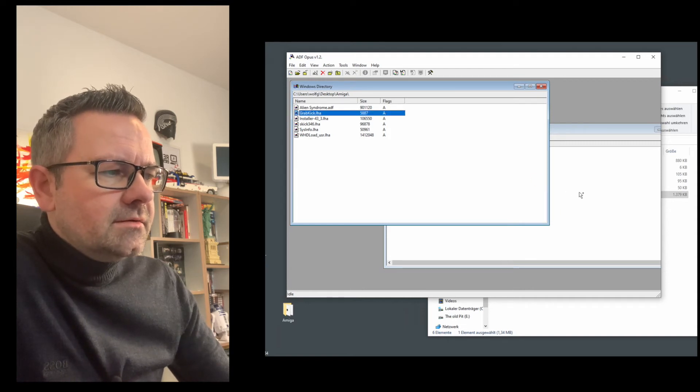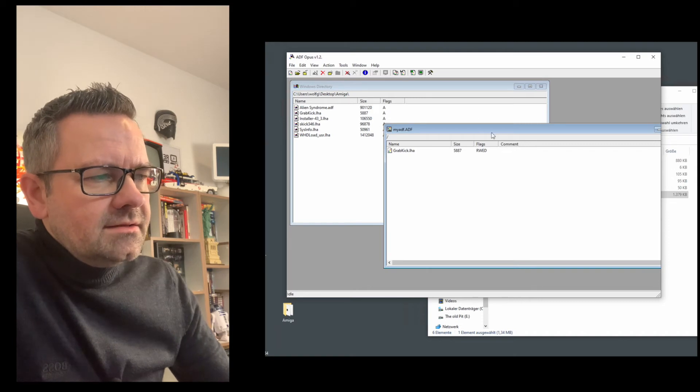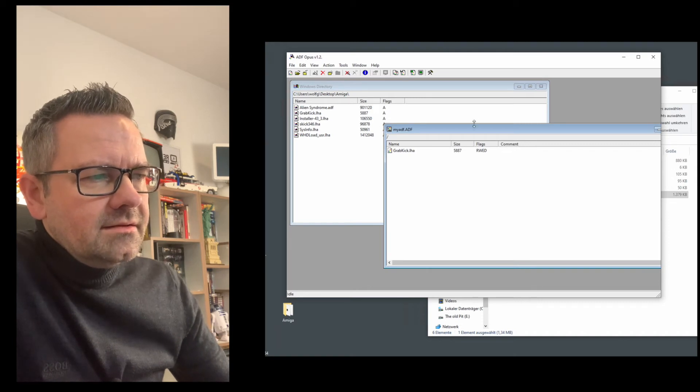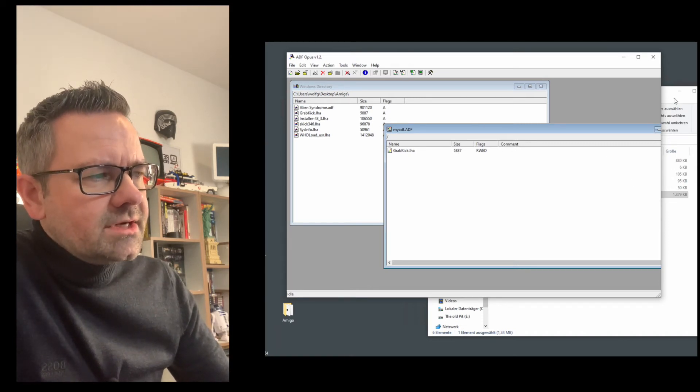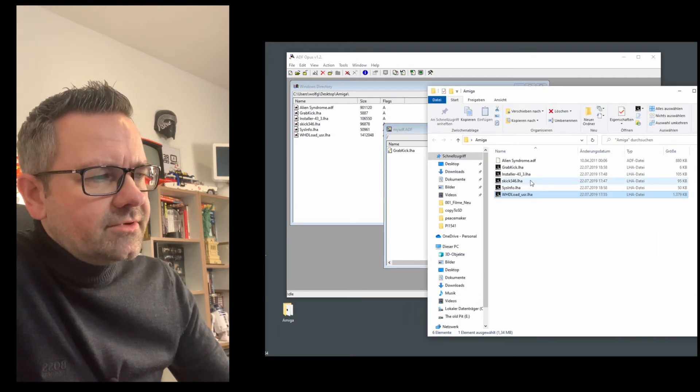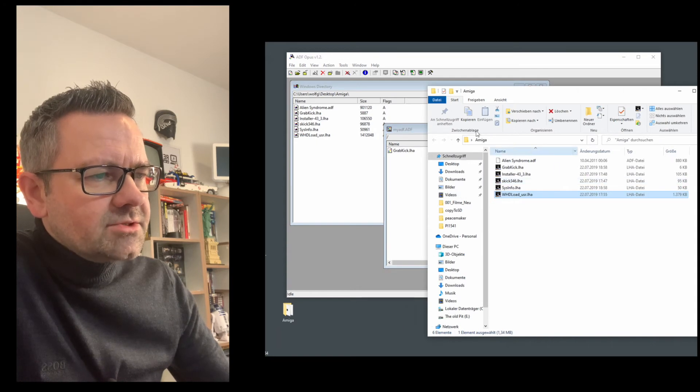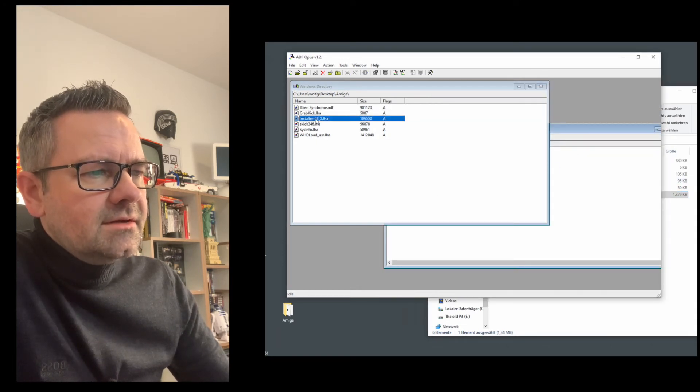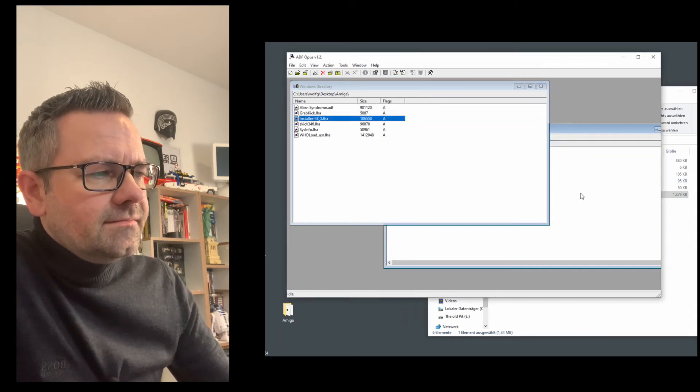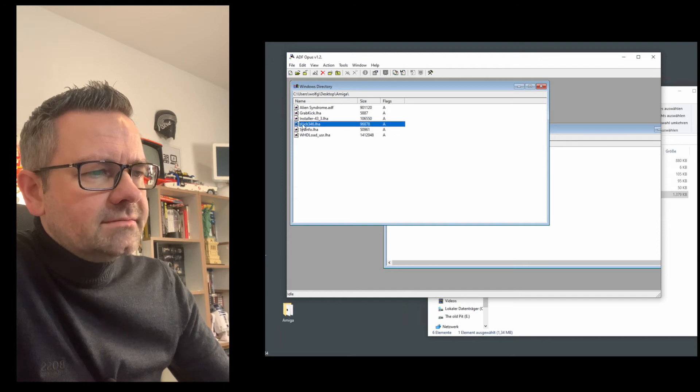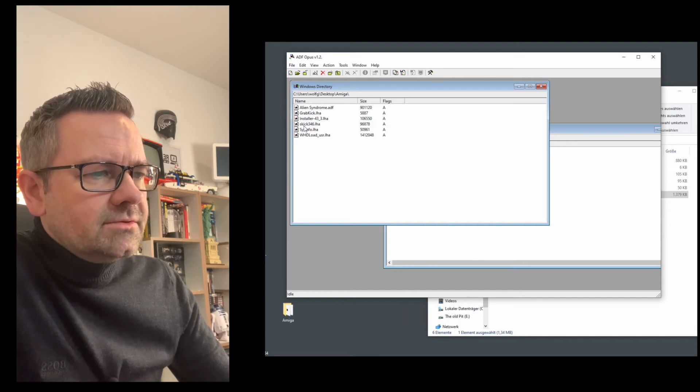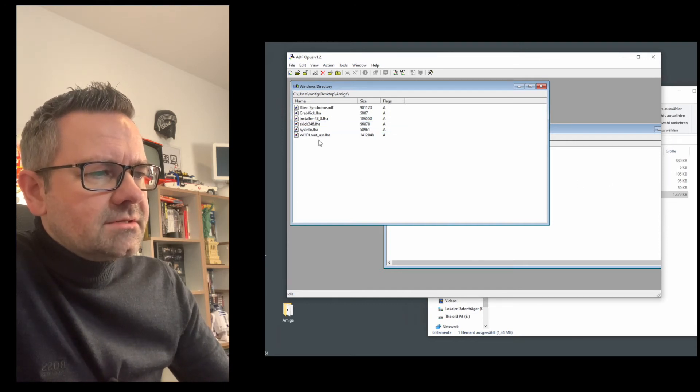You can just pull them over. The caveat here is that you can't just drag and drop stuff from the file system of the Windows machine. You have to open it in this window right here to drag it over and then you just create.